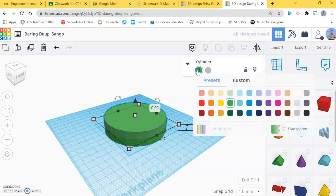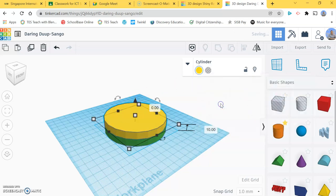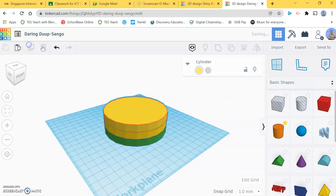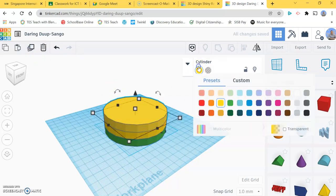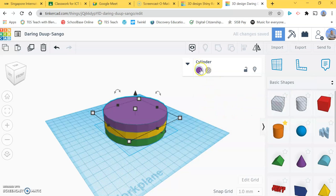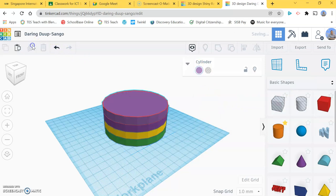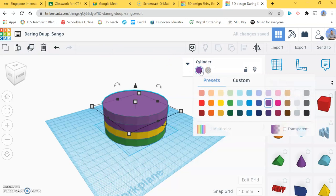I'm going to change my color to yellow and again I'm going to copy it.